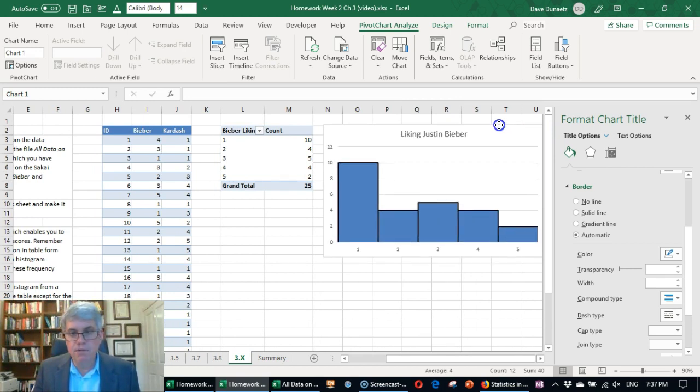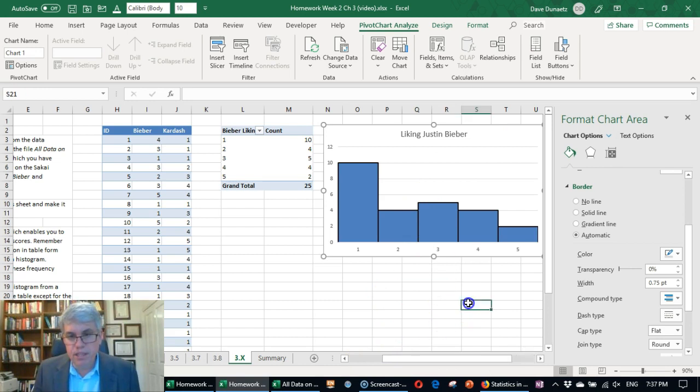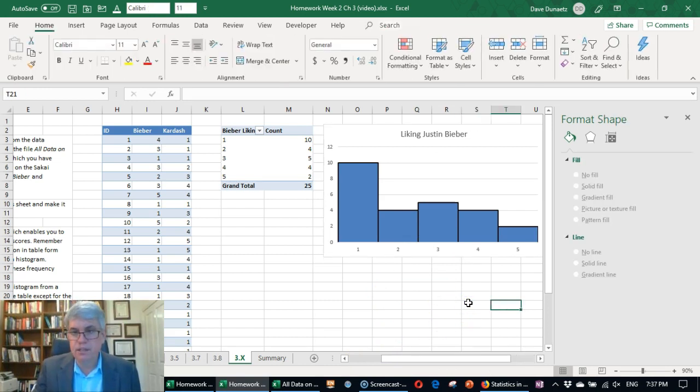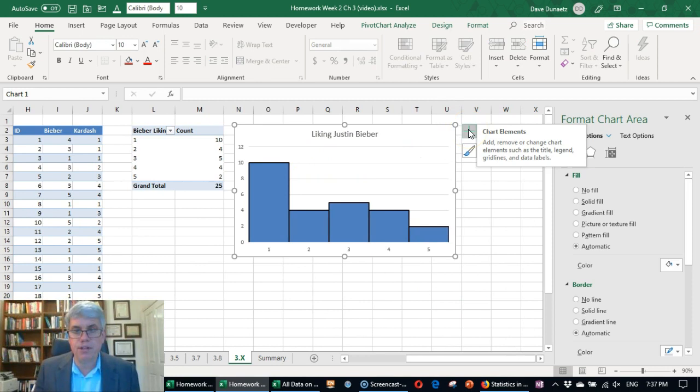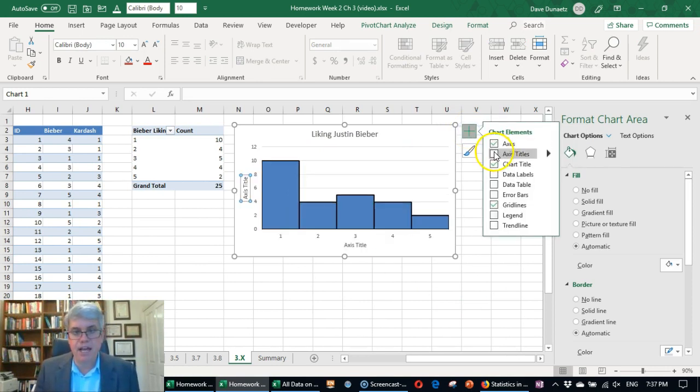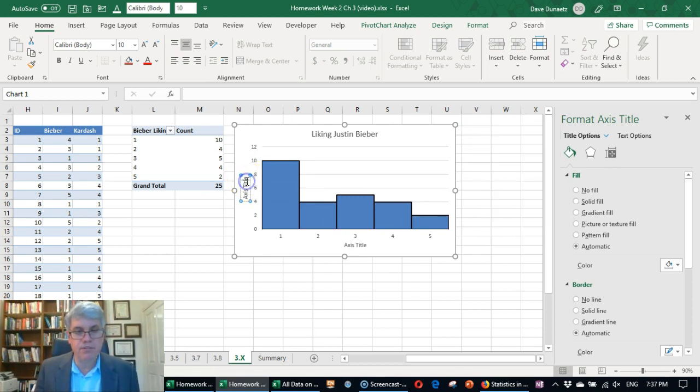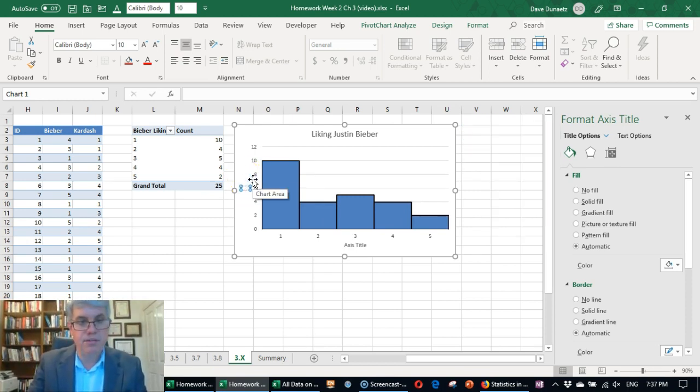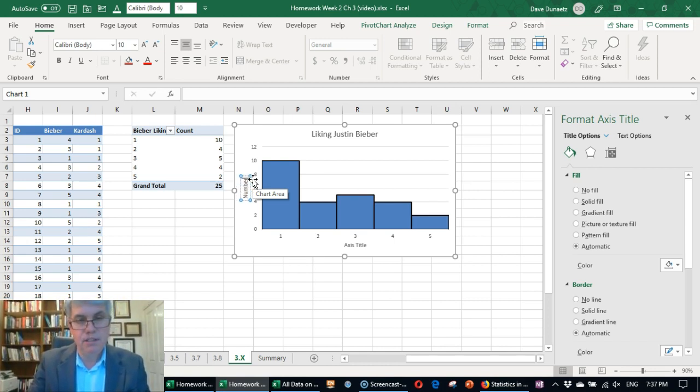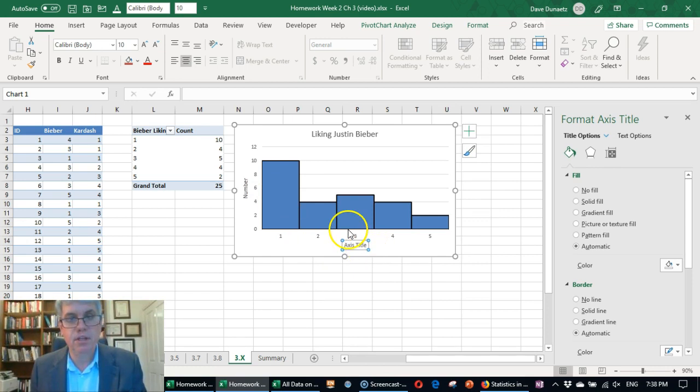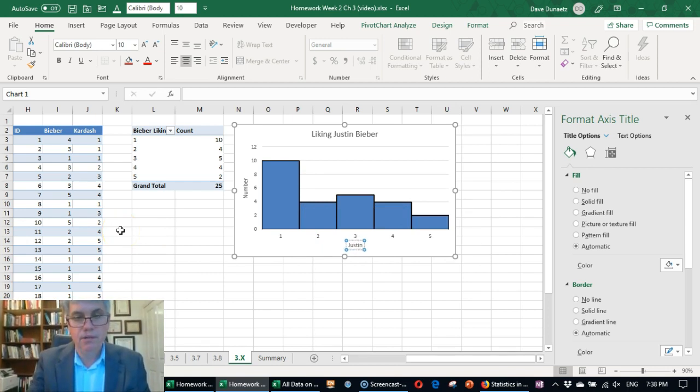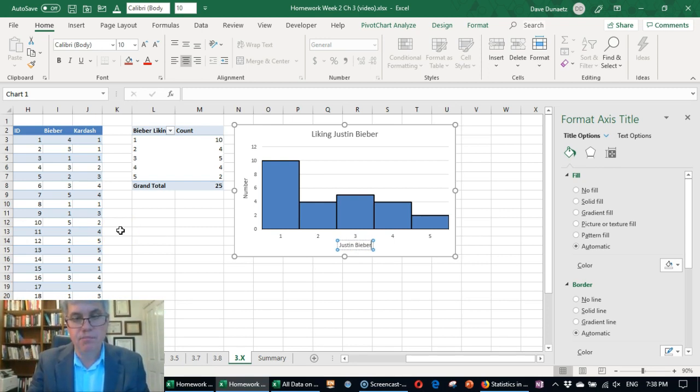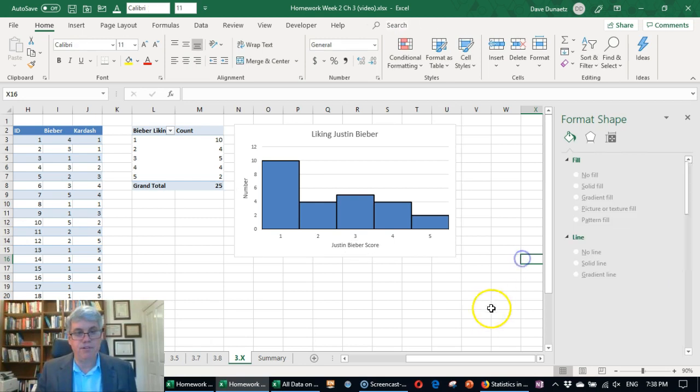Now we need to do the axis titles. So let's click on this. Let's go to the chart elements and add axis titles. The first axis title is the y-axis. Let's call this number or count. I'm sure we can call it number. And then over here, the axis title is Justin Bieber score. We can call it that. We could call it all kinds of Bieber liking. We'll call it Justin Bieber score. And so there we've got a histogram for that.